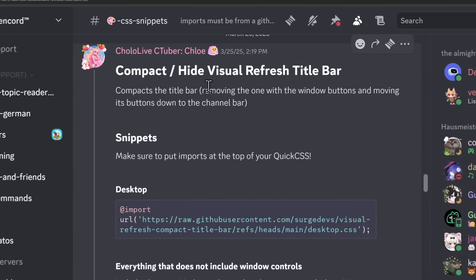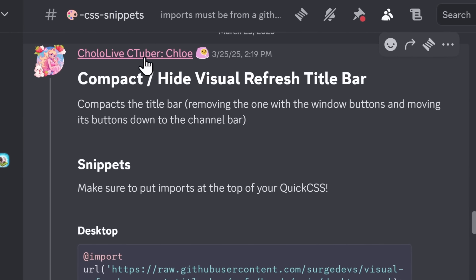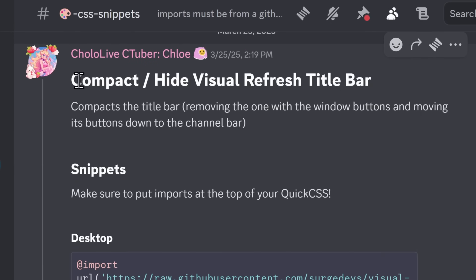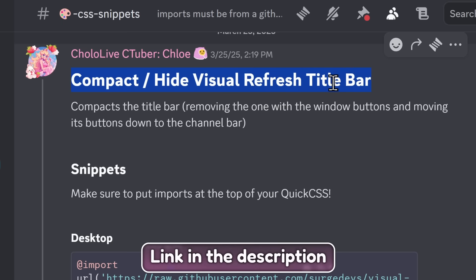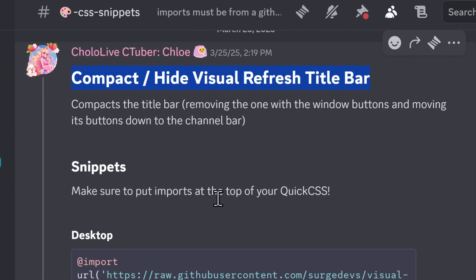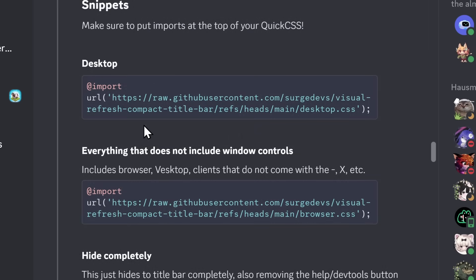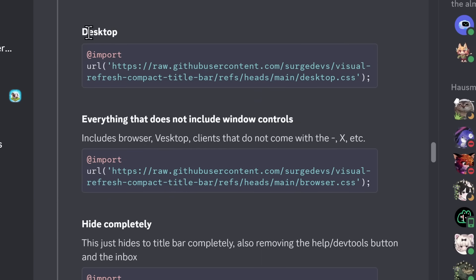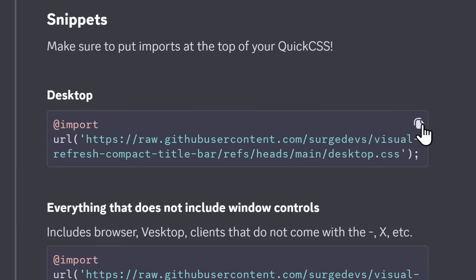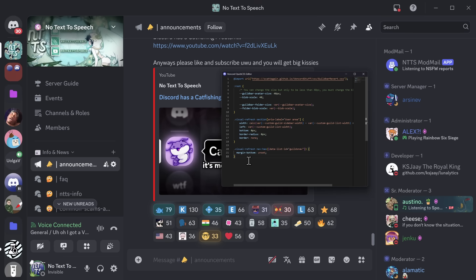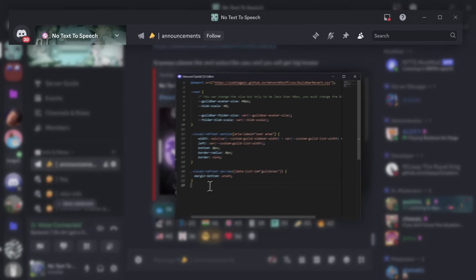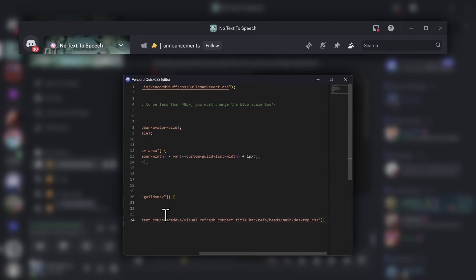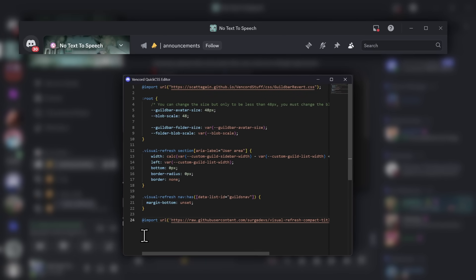But in this case, it's Discord telling you what server you're in, just in case you couldn't, you know, spend the effort of just seeing it right there. And the person that saved me from my eternal torture is Chloe Cinders, who made the Compact Hide Visual Refresh title bar. Link in the description. Now this one's a little bit intricate, because there's multiple different versions of code. If you have desktop, if you have browser, or if you just want to hide everything completely. But if you're on desktop, you just need to copy this code. Go back to your Discord. Now, this is very important. But when you paste it in, you will notice that absolutely nothing happens.